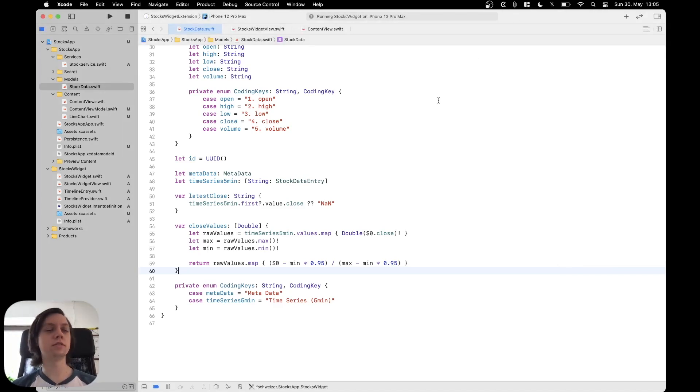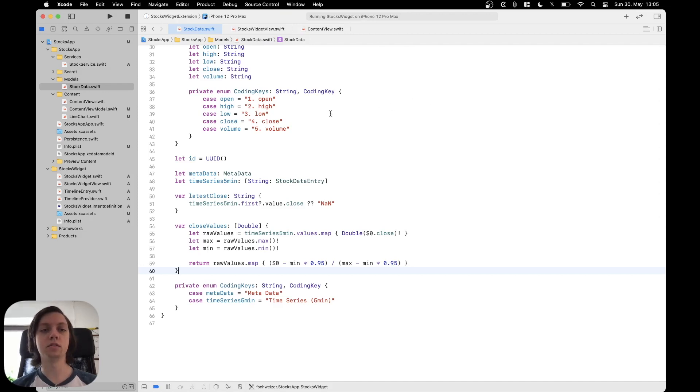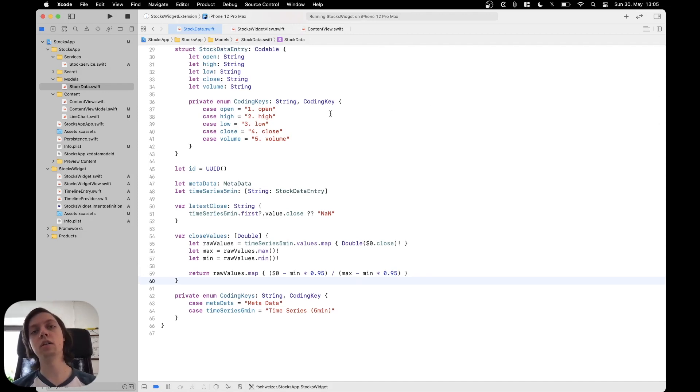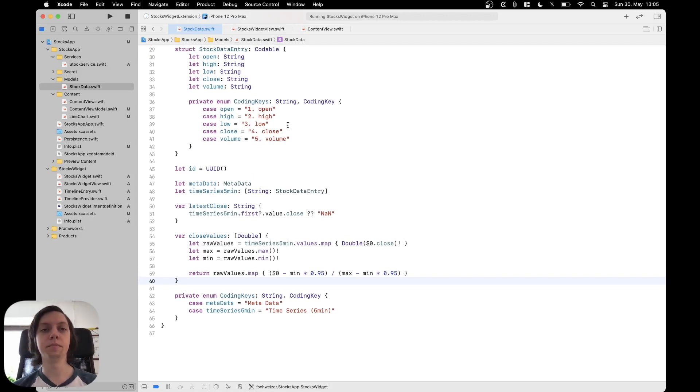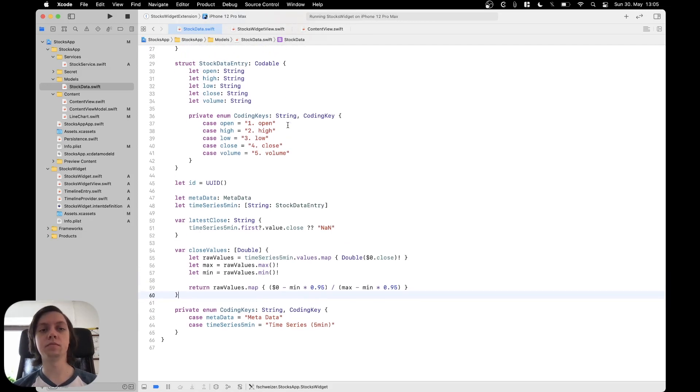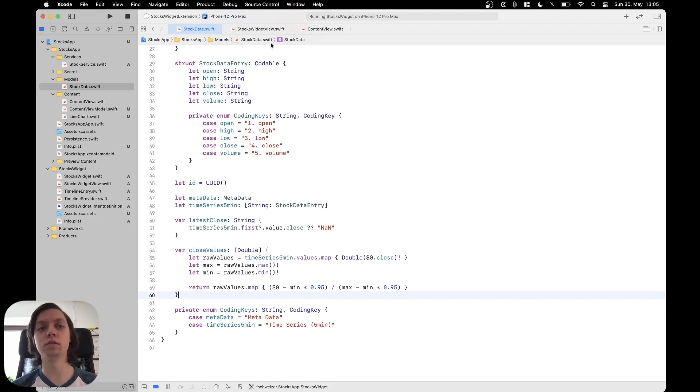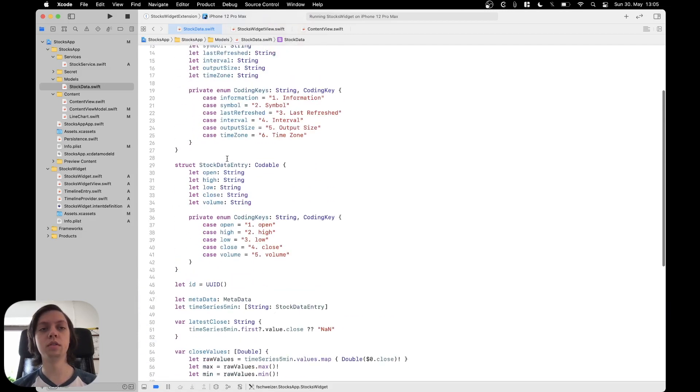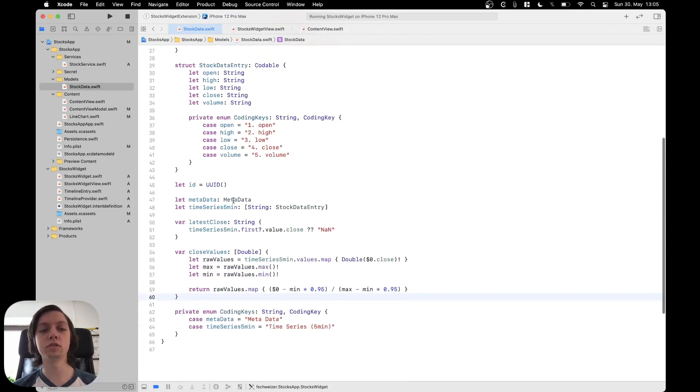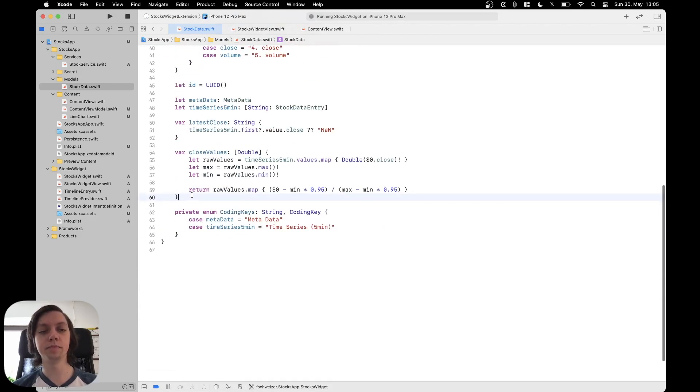For that there is basically three steps. So we will have to construct a URL with which the widget will then open the app. So to actually get the symbol inside of the URL we will add a computed property to our stock data model.